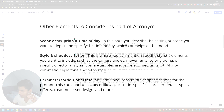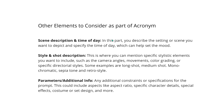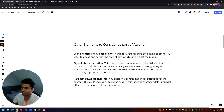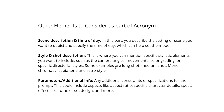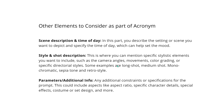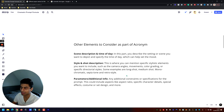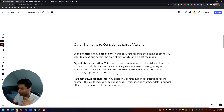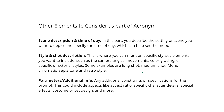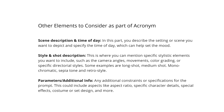For instance, describing the scene and time of day — you describe the setting or scene you want to depict and specify the time of day, which can help set the mood. Then there's style and shot description, where you can mention specific stylistic elements such as camera angles, movements, color grading, or specific directorial styles like Ridley Scott. Some examples are long shot or medium shot for camera angles, and monochromatic, sepia tone, or retro style.